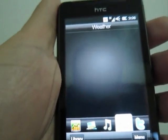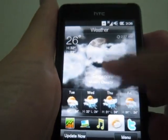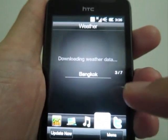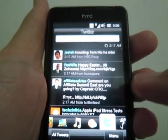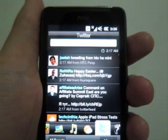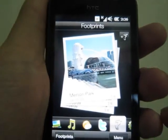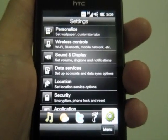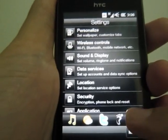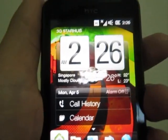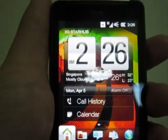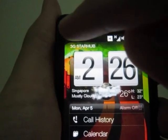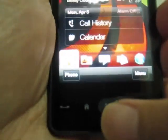Music - okay, same. Weather - okay, it's the same also. I'm not going to do it. Twitter - also same. Footprint - same. So one very special thing about the HTC HD mini that is different is it doesn't have a start button on screen.